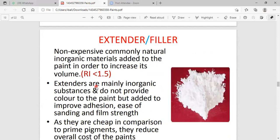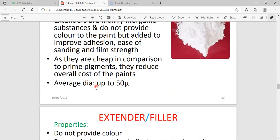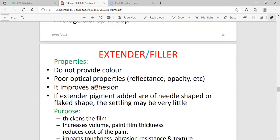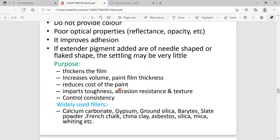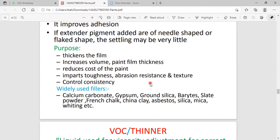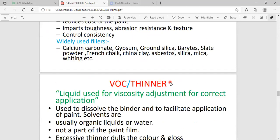The next constituent is what is known to be an extender or filler. The fillers increase the mechanical strength to the paint. Filler properties include increasing adhesive property, sticky nature, optical property, and mechanical strength. The thickness of the film increases in volume, and it also reduces the cost of the paint. Fillers increase toughness, abrasion resistance, and texture resistance. Examples include calcium carbonate, gypsum, and silica as fillers.